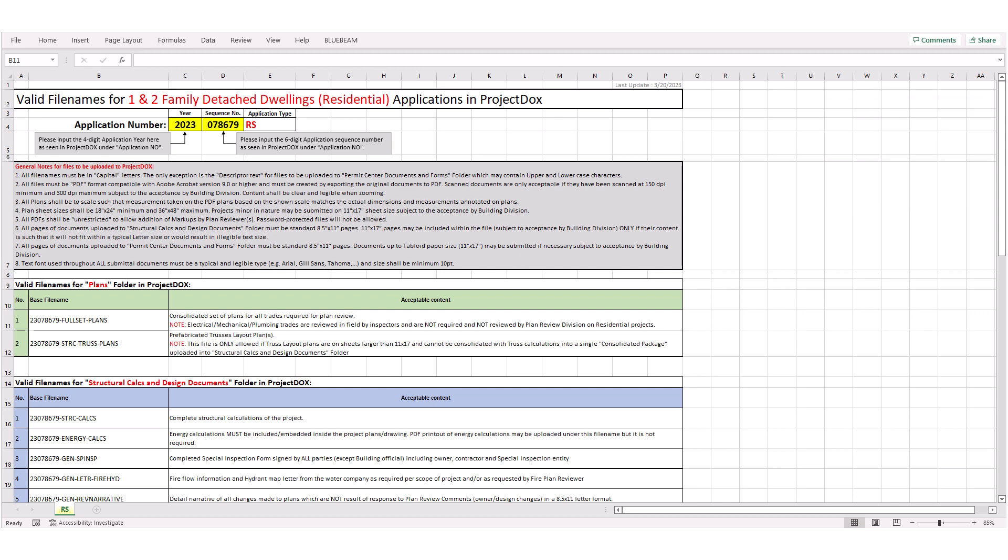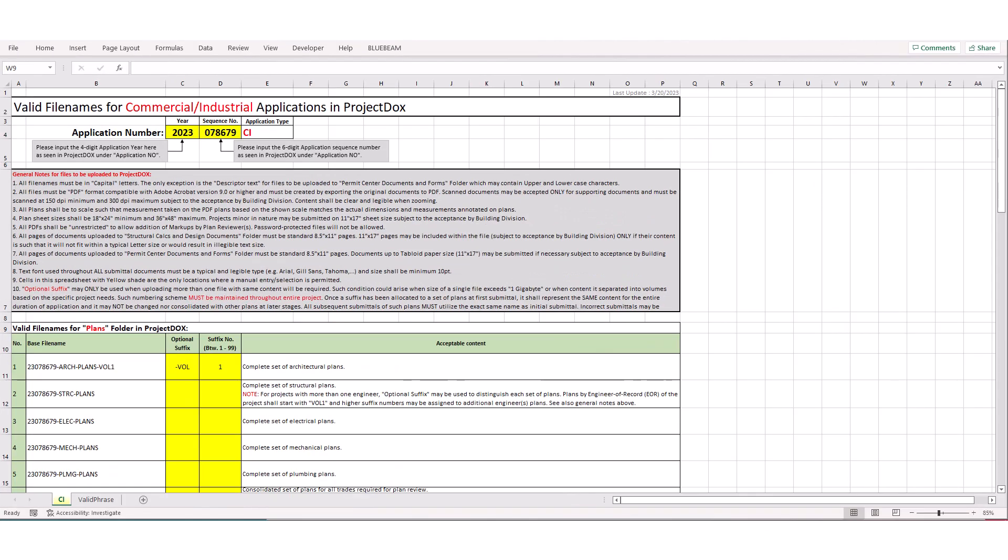Please note, the Excel file contains all possible acceptable filenames that may be required for an application type. However the scope of your project may not trigger use of all these filenames. For example, if your project does not utilize prefabricated trusses, then no files related to trusses would be required. Please also note, each Excel file is tailored to the application type in which it has been provided. For example if your application is for a commercial or industrial project, Excel file would be different, as seen here.